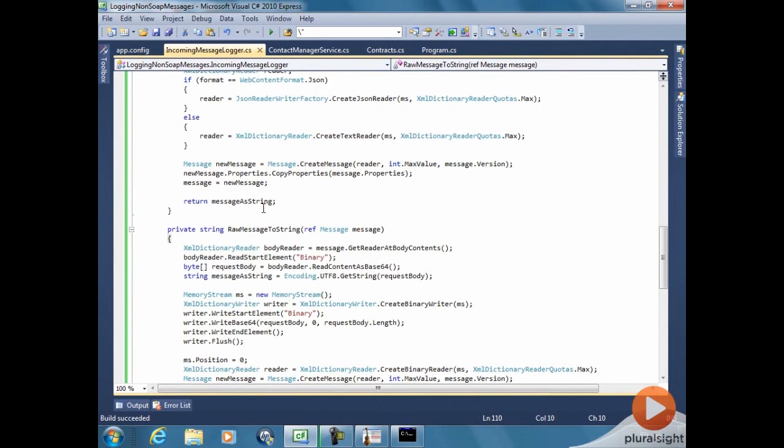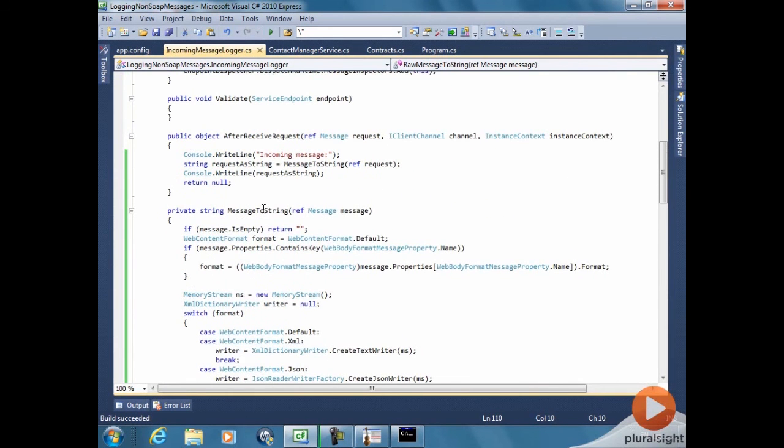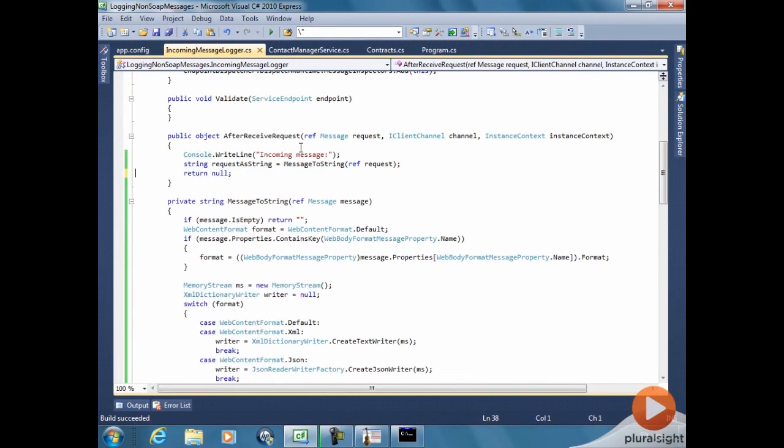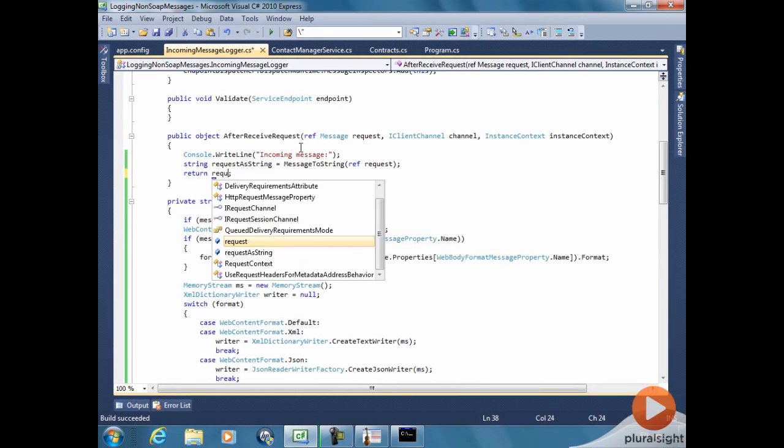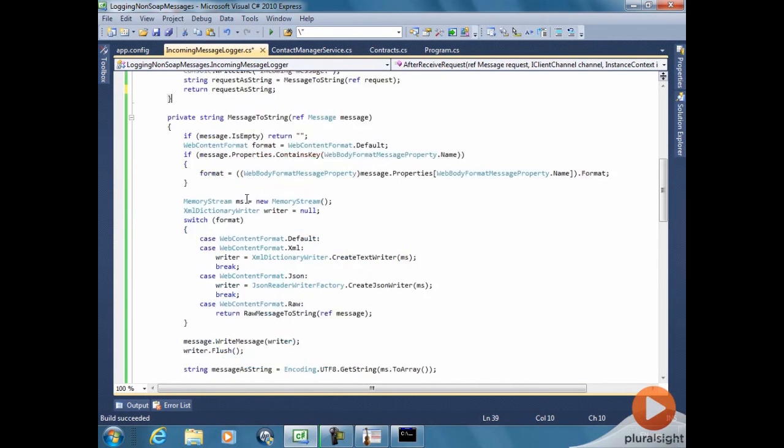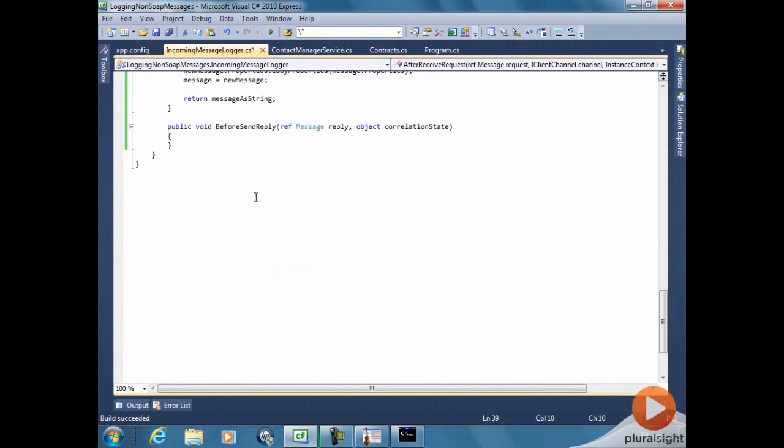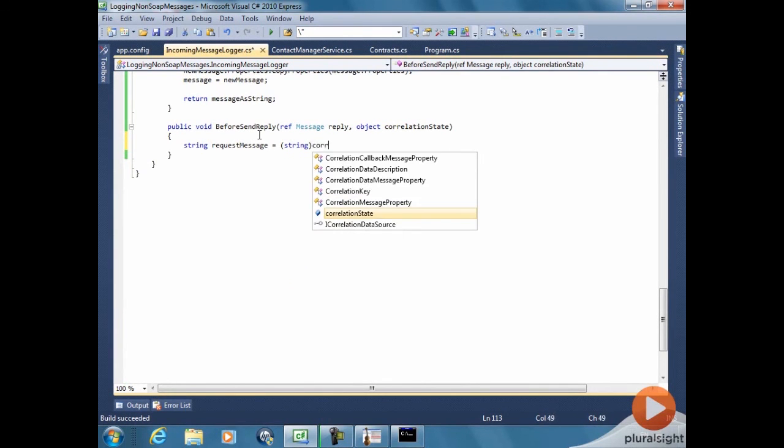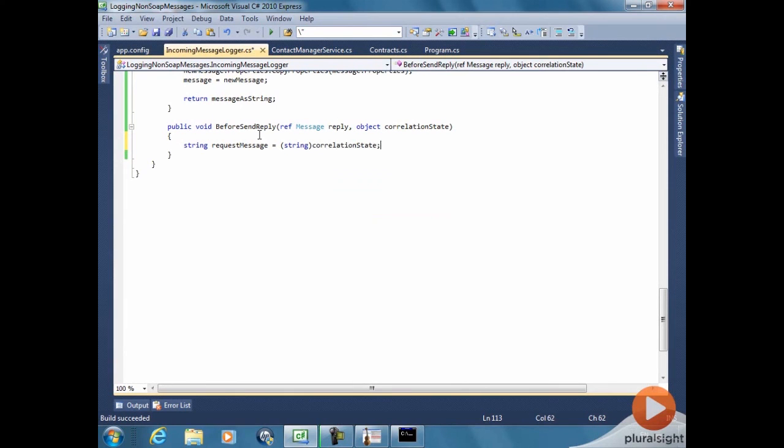Now let's make it more interesting. Instead of... This inspector just prints out the incoming message. Let's print out the outgoing message as well. But let's not do it here. Let's return the request... The string for the request I have to that method. And that value is going to be passed as a correlation state in the before send reply.